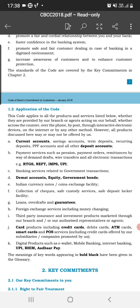Digital products are also covered under separate codes. These include e-wallets, mobile banking, internet banking, UPI, BHIM, and Aadhaar-based payment systems. Each product has its own separate code under the BCSBI framework.